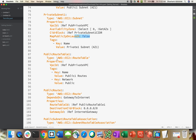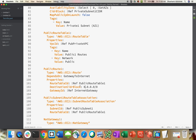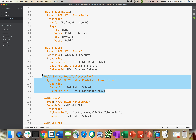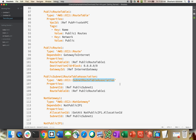After creating the subnet, you have to create a route. The resource type is route table, referencing the VPC, with tagging. Then we have a public route — type is 'route', depends on gateway-to-internet, destination CIDR block is 0.0.0.0/0, referencing the route table and the internet gateway. Then associating that subnet to the route table — the type is subnet route table association. You have to understand the sequence: create VPC first, then subnet, then route, then NAT gateway. I follow that same criteria.